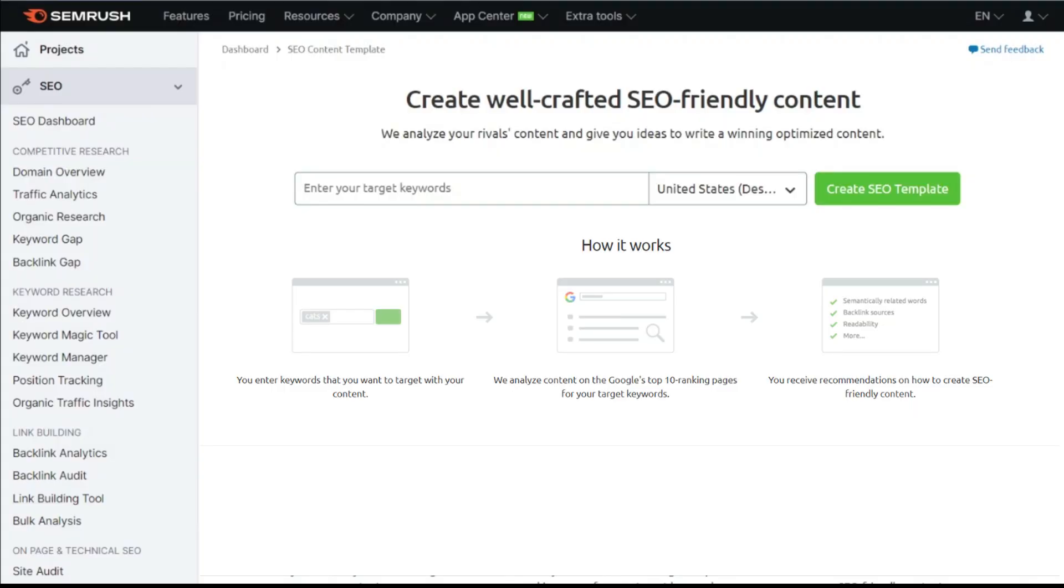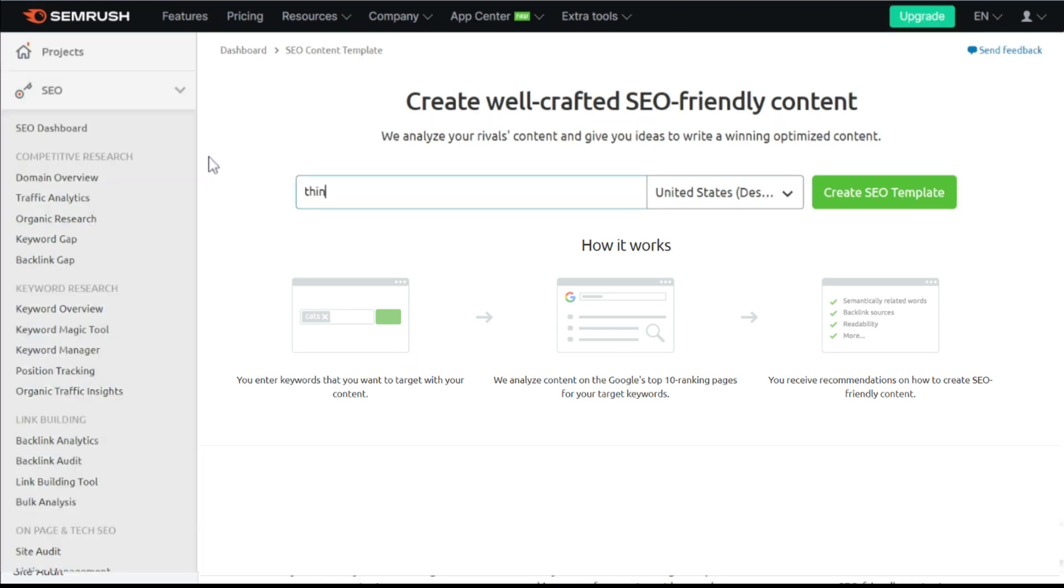To do this, we are going to use the SEMrush SEO content template, which is something you can do even if you have a free account. All you need to do is type in your target keywords, click on create SEO template.